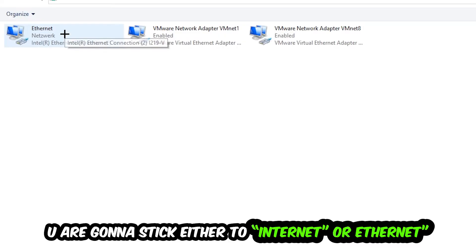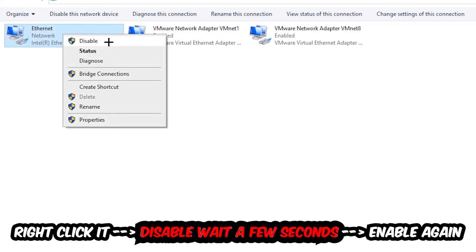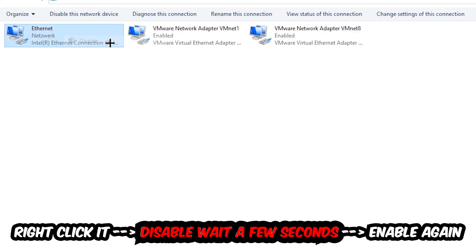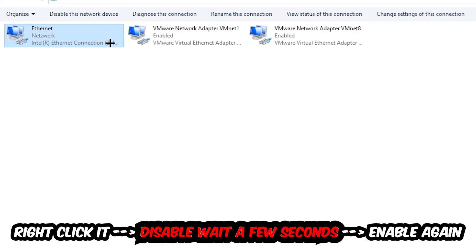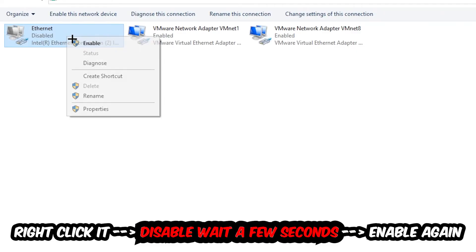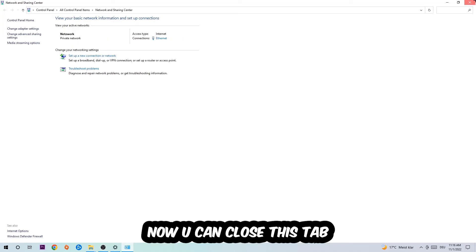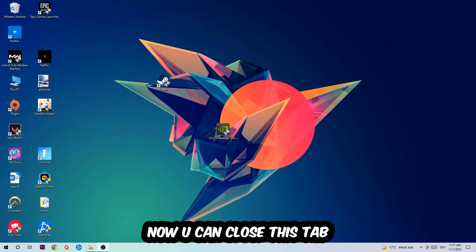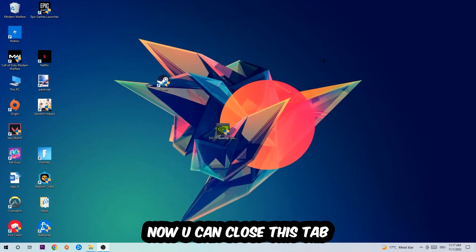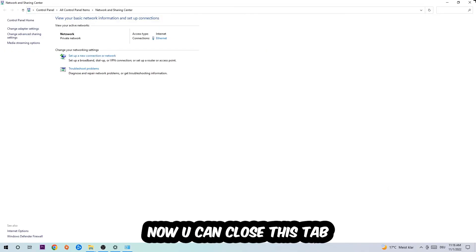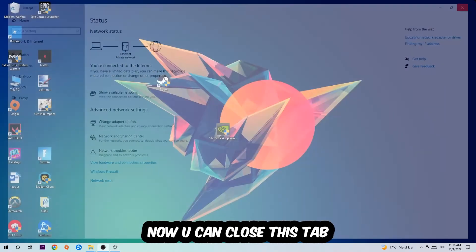Afterwards, hit Change Adapter Settings — that's the second link in the top left corner. Go to the spot where it says Wi-Fi or Ethernet, depending on which one you're currently using. Right-click it and select Disable. Once it is disabled, wait a few seconds, then Enable it again. Now you can close the steps and this should fix it.